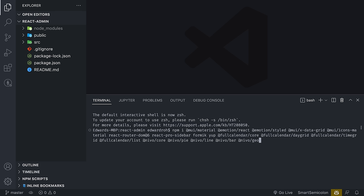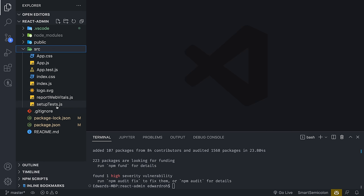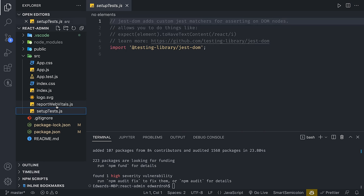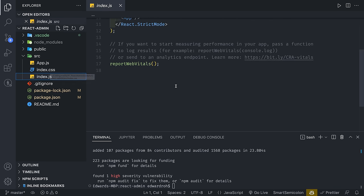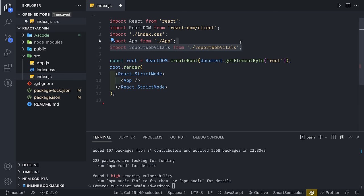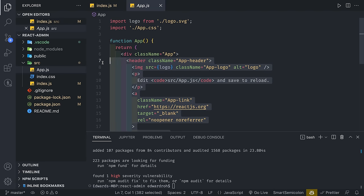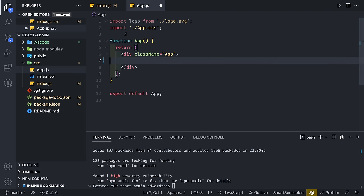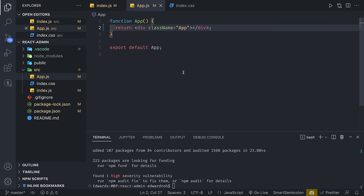Once those are installed, we're going to go to our source directory and delete some files: setup tests, report web vitals, logo SVG, app.test.js, and app.css. Then we're going to go to index.js and delete the last tag and report web vitals. We're also going to delete the header, app.css, and logo information imports.